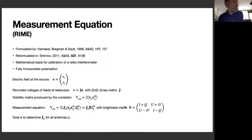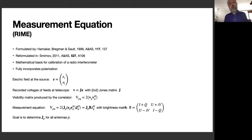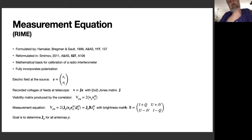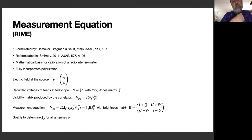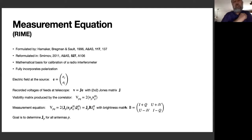The CASA Calibration System Framework Model is based on what's called the Radio Interferometry Measurement Equation (RIME). This was first formulated by Hamaker, Bregman, and Sault in the late 1990s, with a nice review and reformulation by Oleg Smirnoff published more recently.